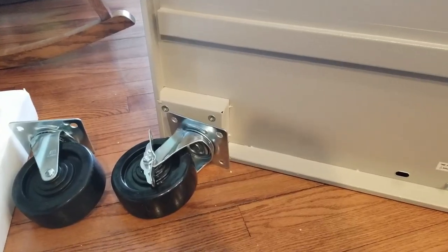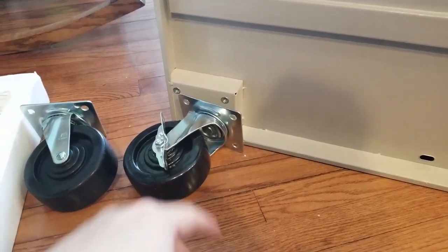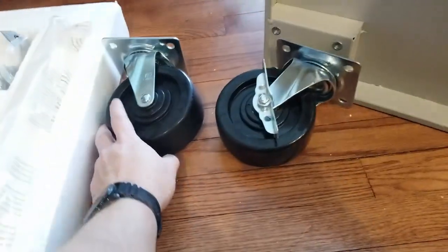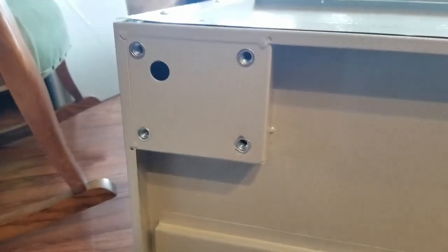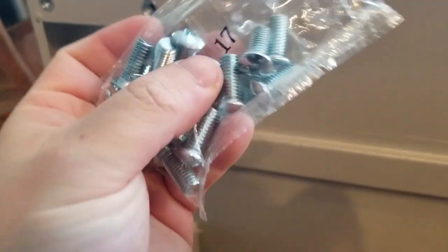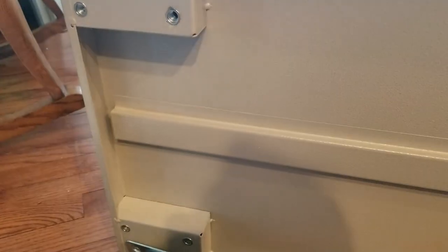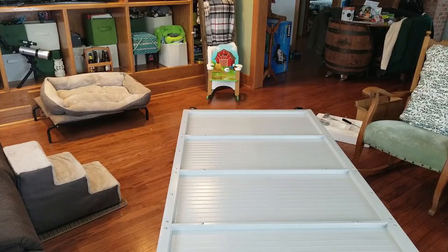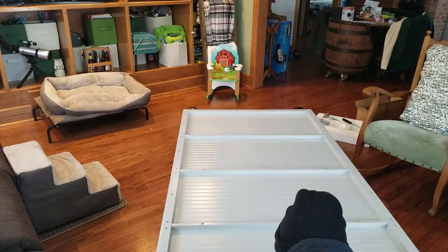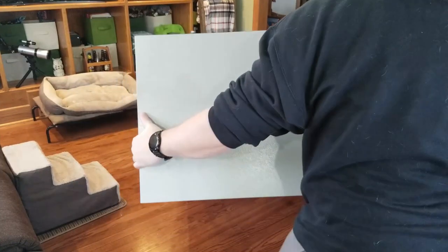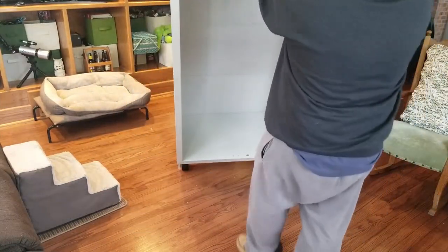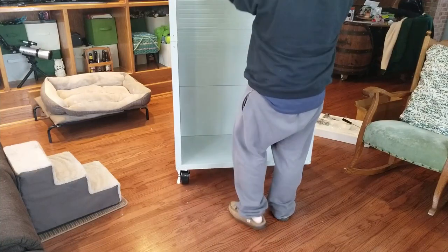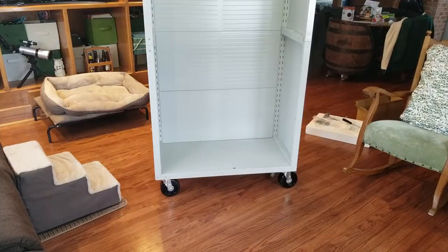Next up, we're putting on our casters. You have two with brakes on them—they go to the front, which in our orientation here will be at the bottom. The ones without the brake go on the top. They go onto these little pads with four bolts in each. You have a bag of bolts labeled number 17. All four casters bolted on, ready to go. Next we have to stand it up. Hopefully it's not too heavy. Piece of cake.